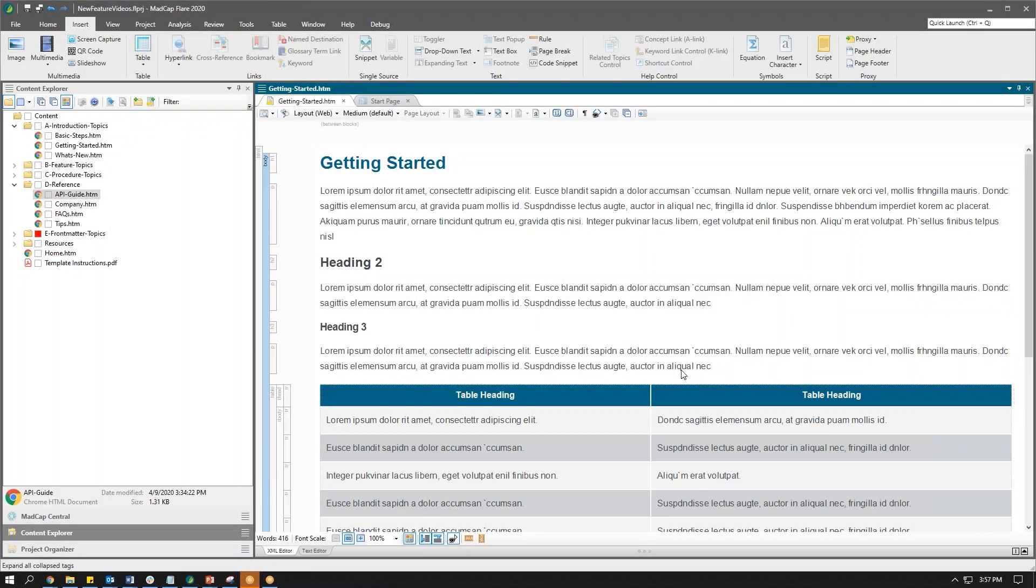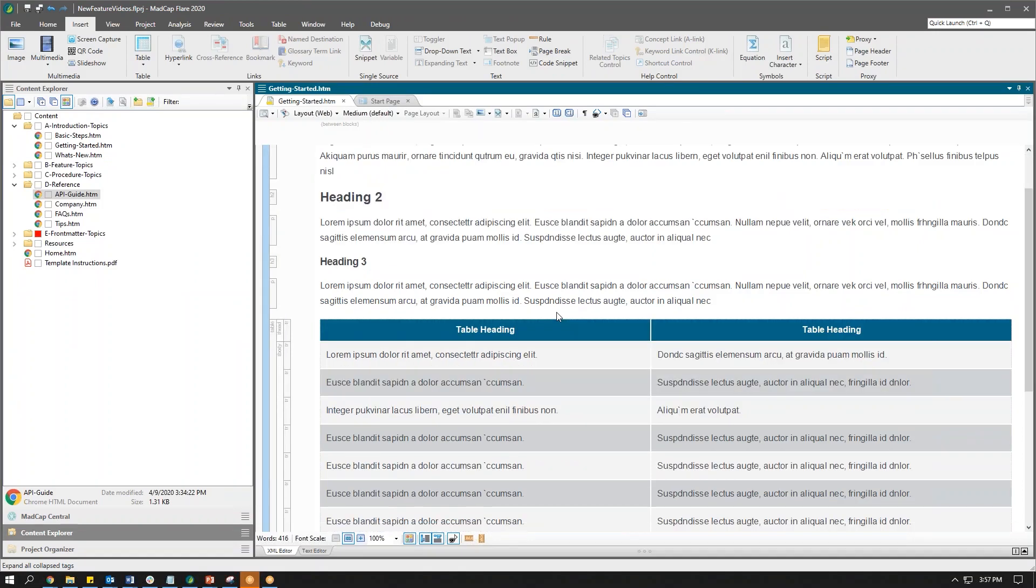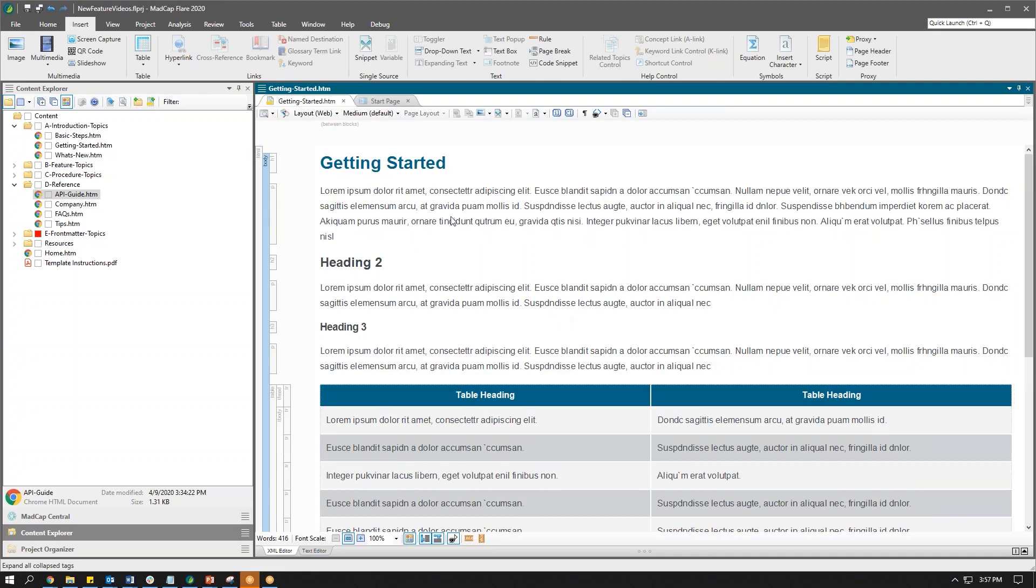Here we are in our Flare topic, and you can see I've got quite a bit of content on this page. I've got a number of headings, a long table, and one of the things you'll notice over here on the left is this little indicator to let me know that I can collapse these tags.